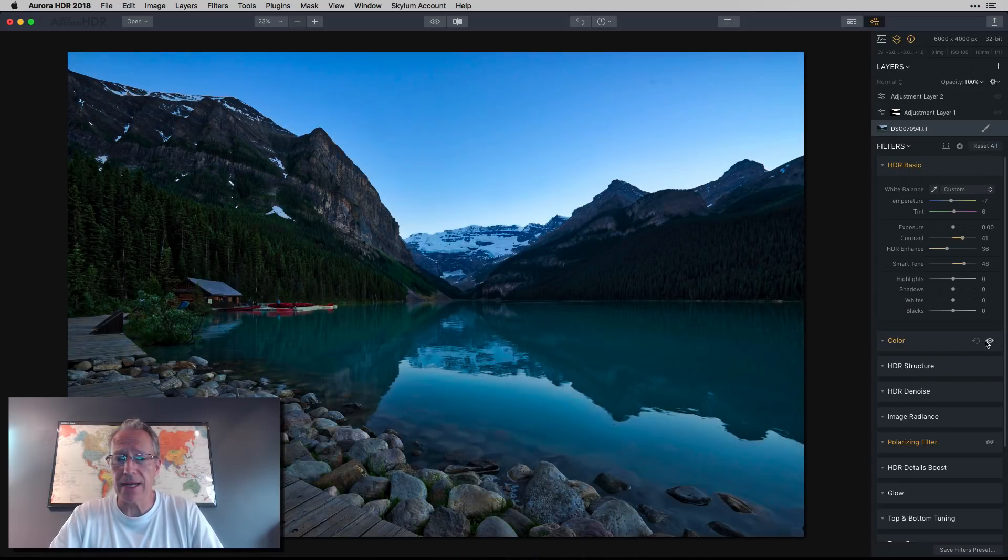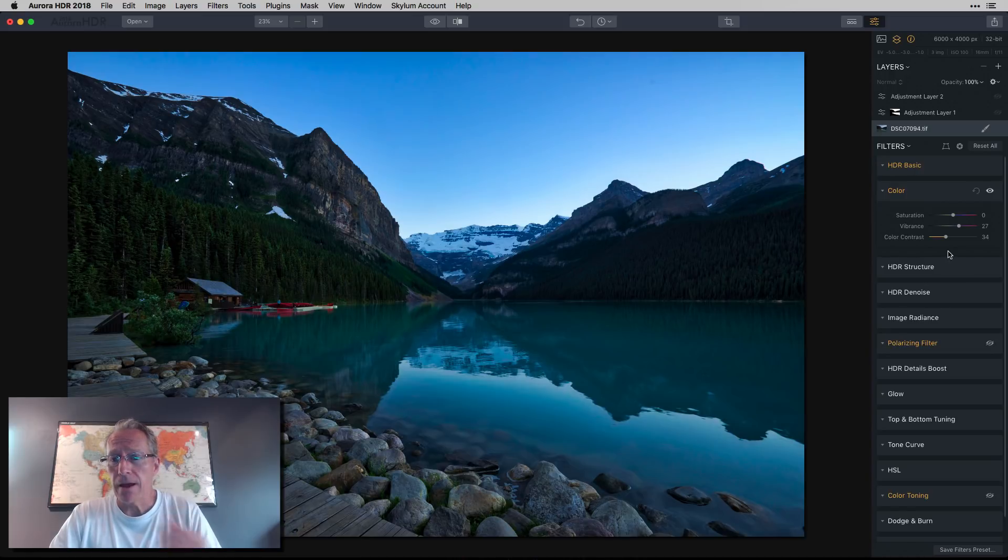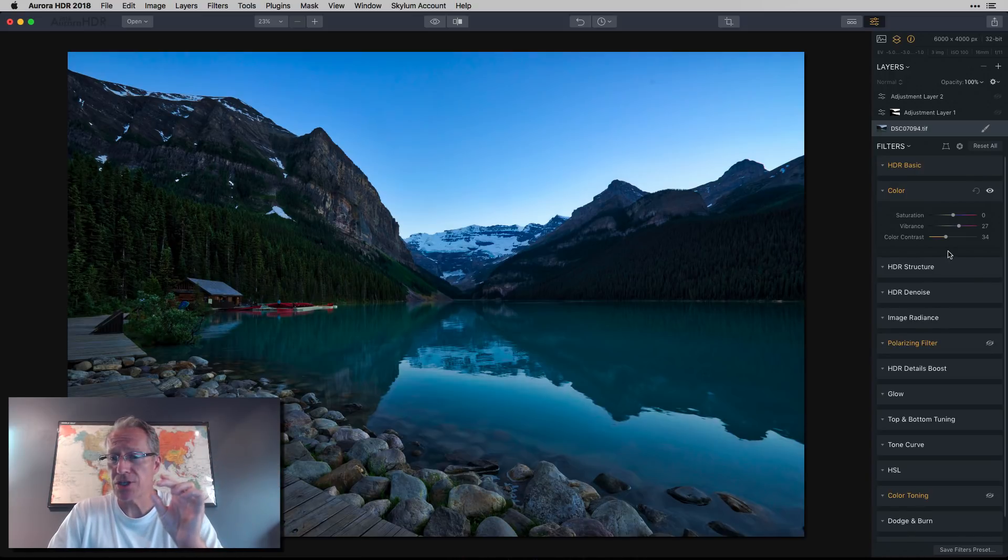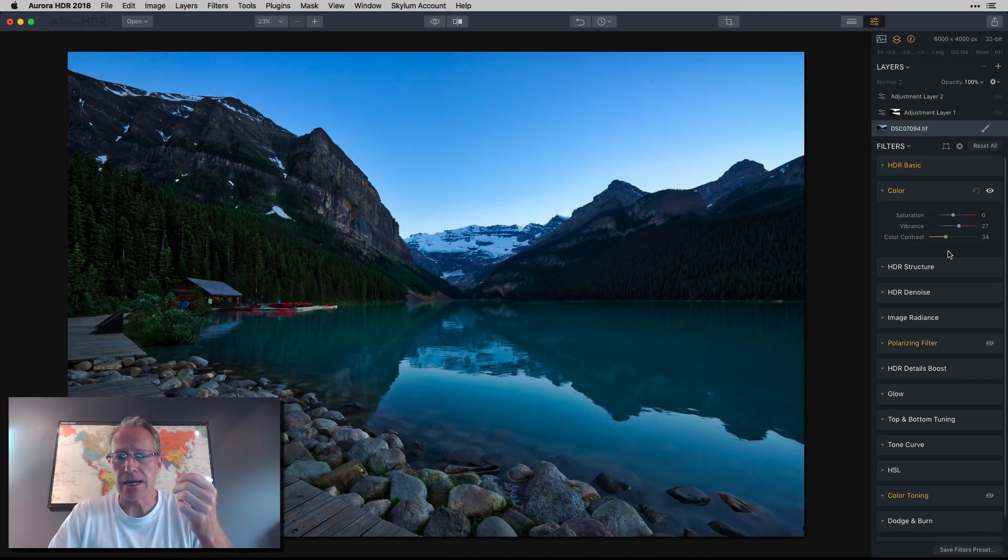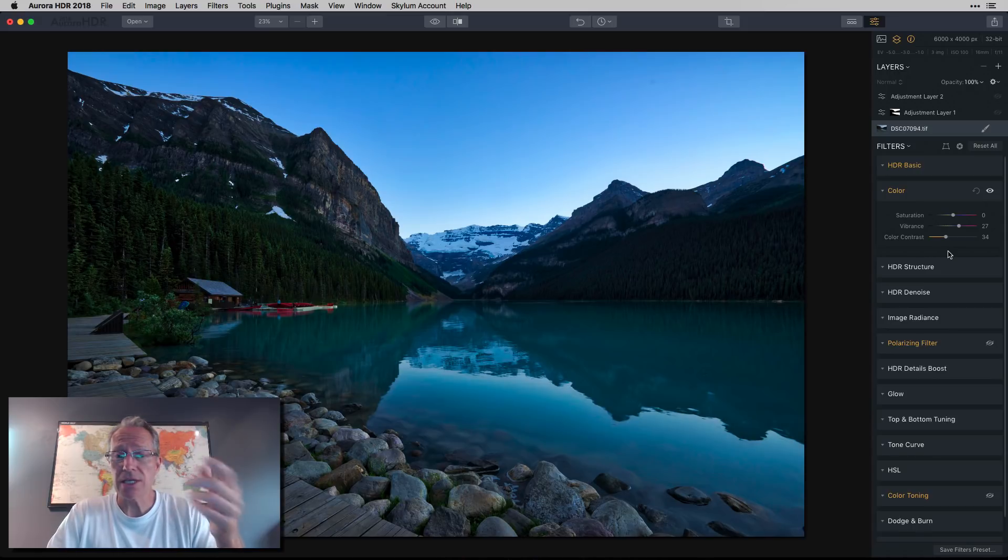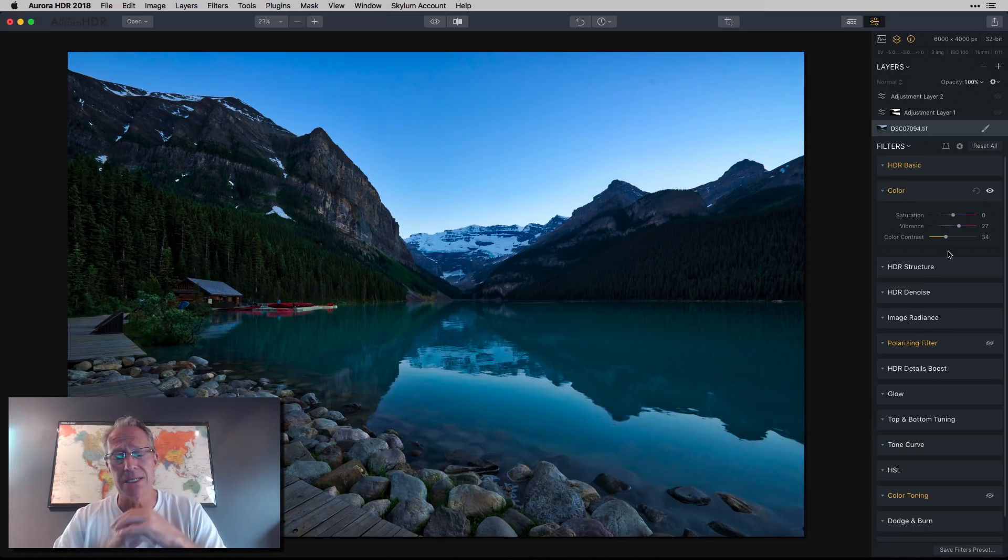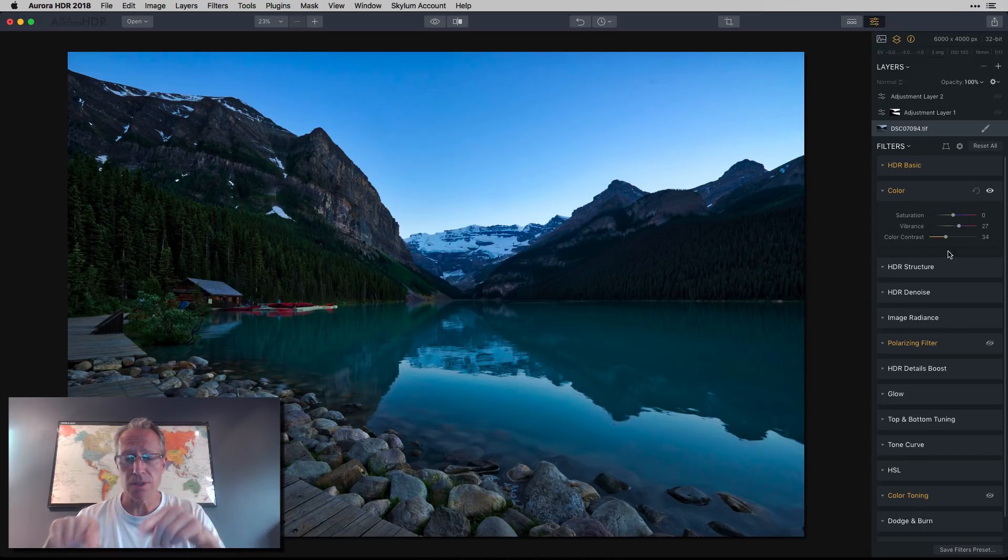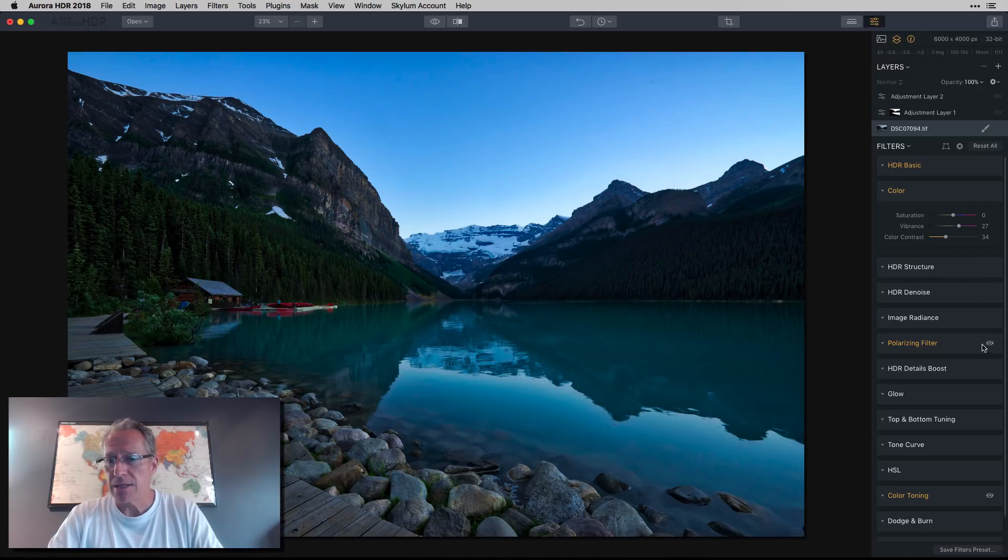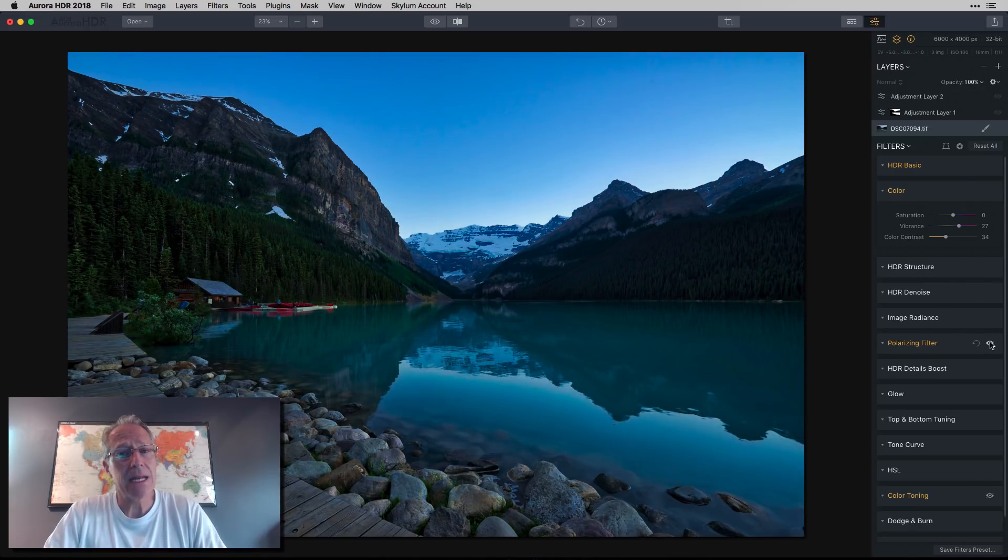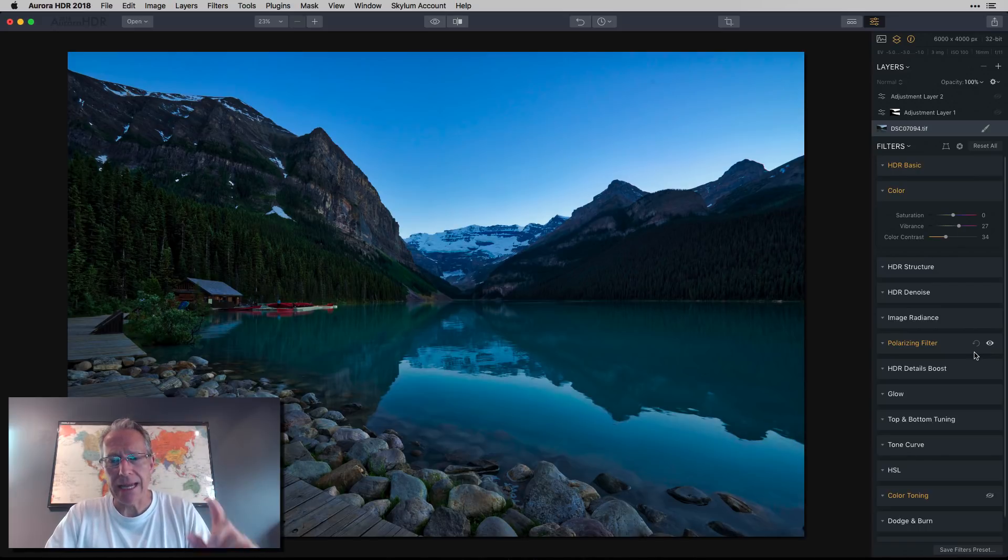Then I went into color and gave it a lot of blue. I didn't even move the saturation, I just did vibrance, but the color contrast makes a big difference. I'm going to change out some of that blue in a little while because this was sunset. Next I added polarizing filter, and that darkens the sky a little bit.